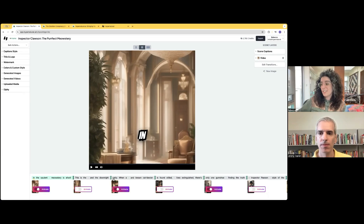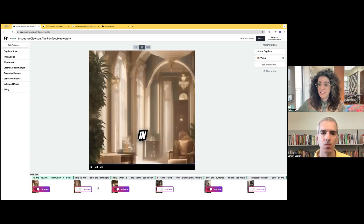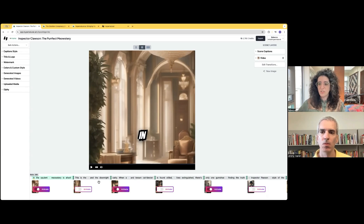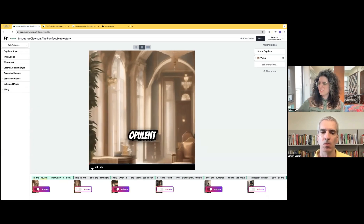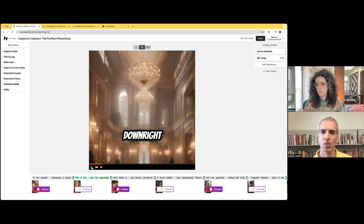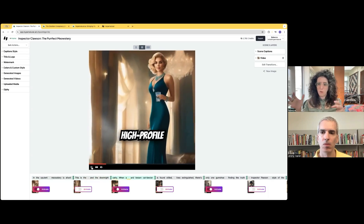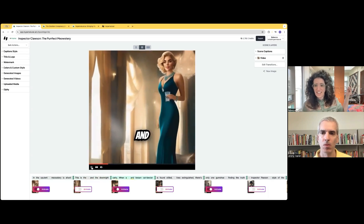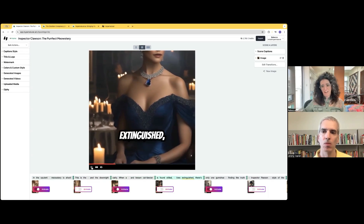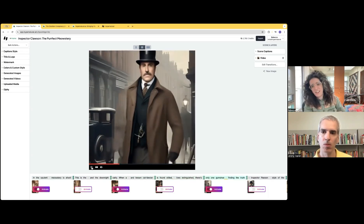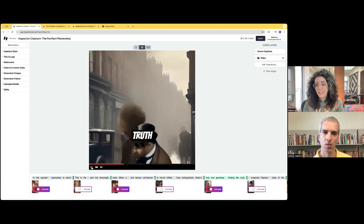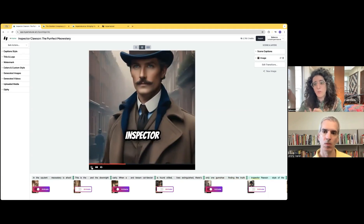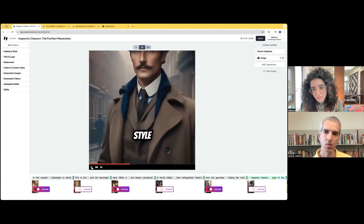The second thing is we're generating real video. I think we're probably the only tool that allows you to not just generate short video clips, but then also incorporates those in a full and shareable way. So you're not just getting out a two second clip that you then have to take somewhere and add the captions and add the narration and add it all together. We do that all for you right here in Hypernatural.